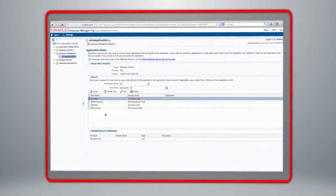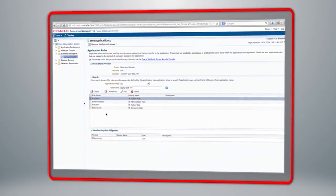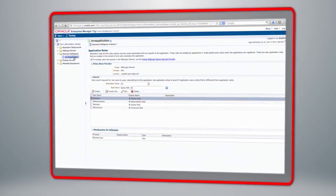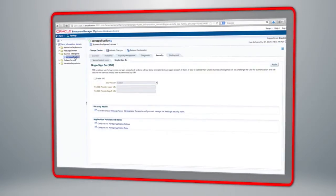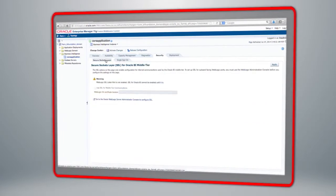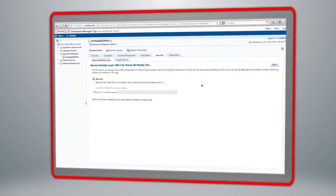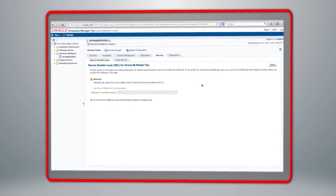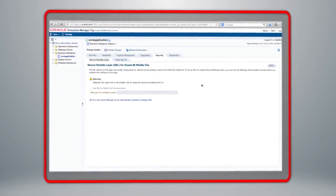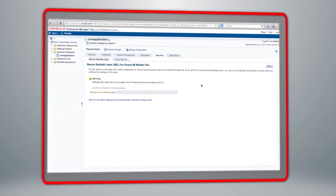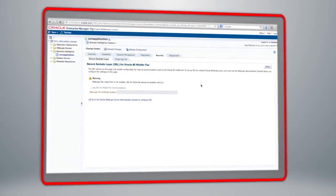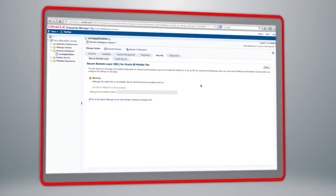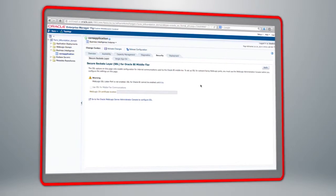Here you can see some out-of-the-box application roles: BI System, BI Administrator, BI Author, and BI Consumer. The next sub-tab within the Security section covers SSL — secure sockets layer. If you have a secure connection configured, you need to provide the location of your certificate so that your server and client can confirm their identities. This is the tab where you would set the location for that certificate.